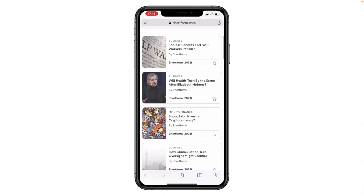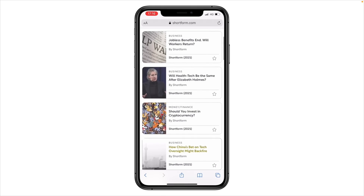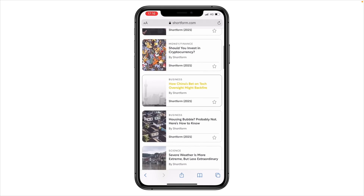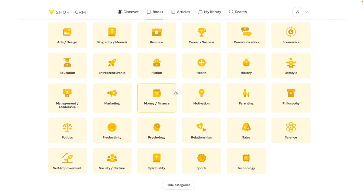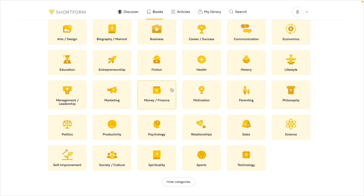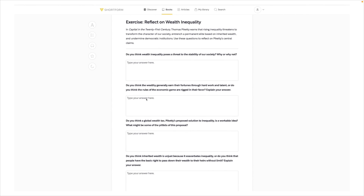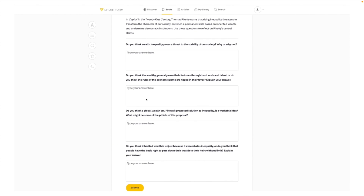Shortform also drops new book guides and articles every week, and subscribers get to vote on what books to cover. To get 5 days of unlimited access and an additional 20% discount on the annual subscription, join Shortform through my special link or click the link in the description box below. I really hope you've enjoyed today's video and I'll see you next week. Bye guys!